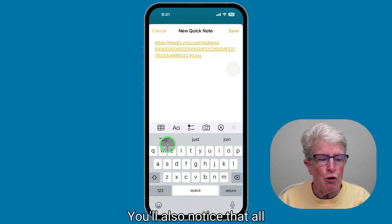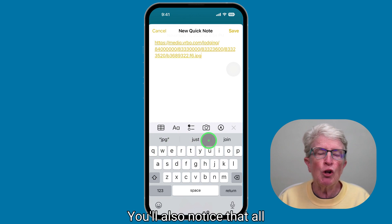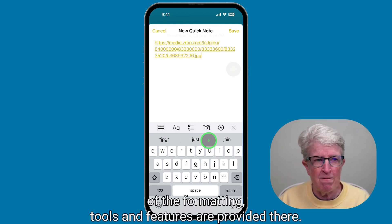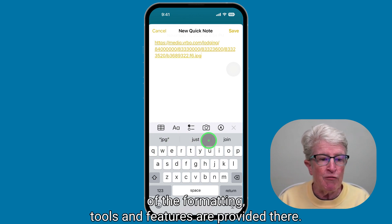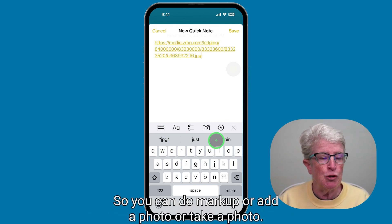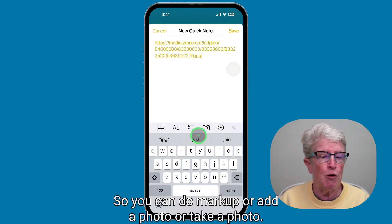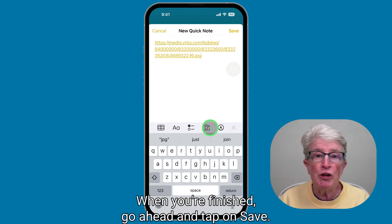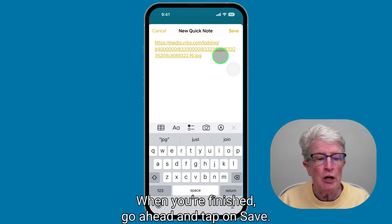You'll also notice that all of the formatting tools and features are provided there, so you can do markup, add a photo, or take a photo. All of the tools that you need are there. When you're finished, go ahead and tap on Save.